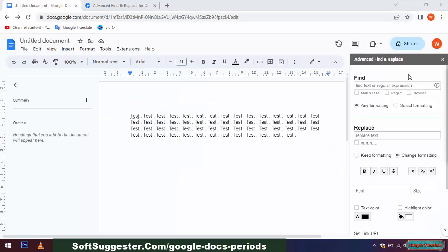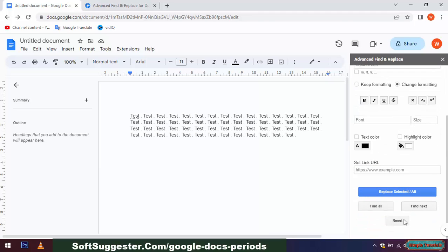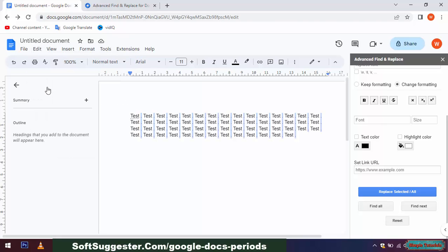Enter a period in the Find field and go down and click Find All. All periods are selected, you can now Copy, Cut, Replace and other things.